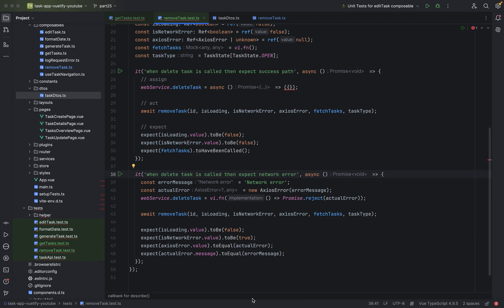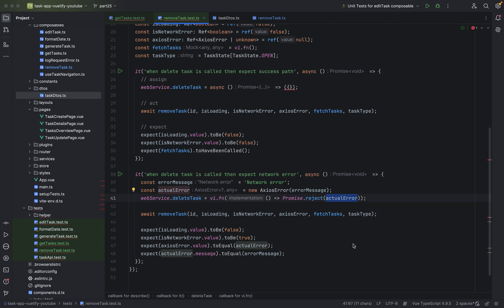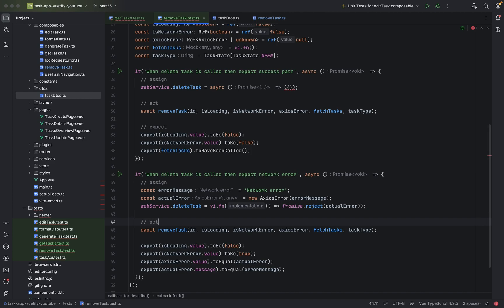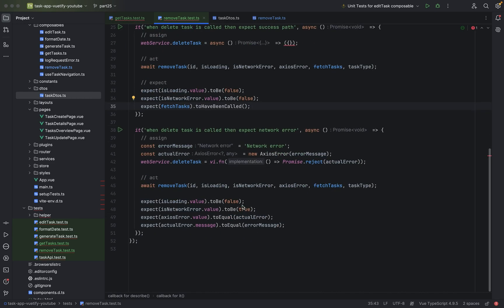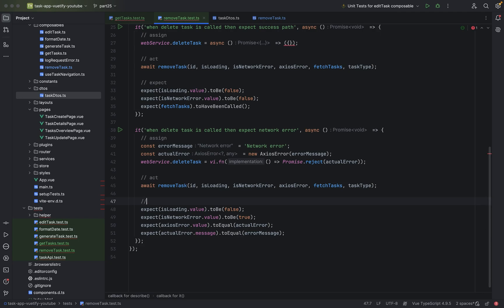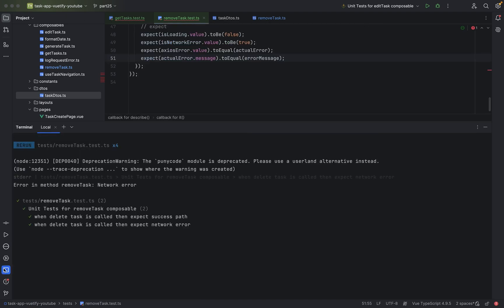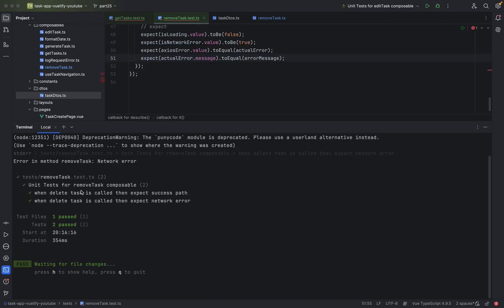And we have the error case. Like here, network error, error message, actual error, daily task return this actual error. So here our assign again. Here again when we call it, the act, and now we expect here things. So basically very much similar to the generate and edit task. And as you can see, all of these tests, all went through successfully.